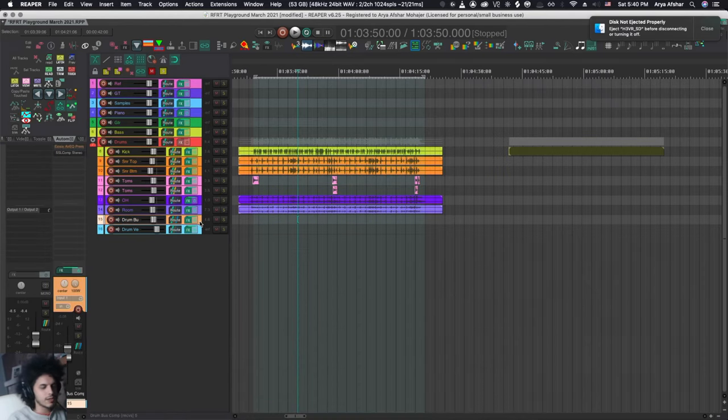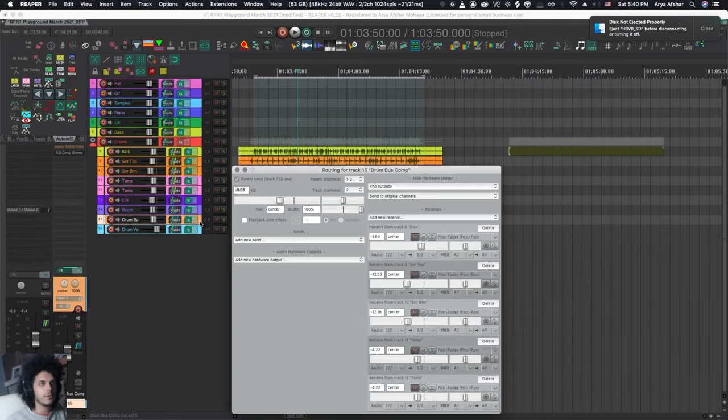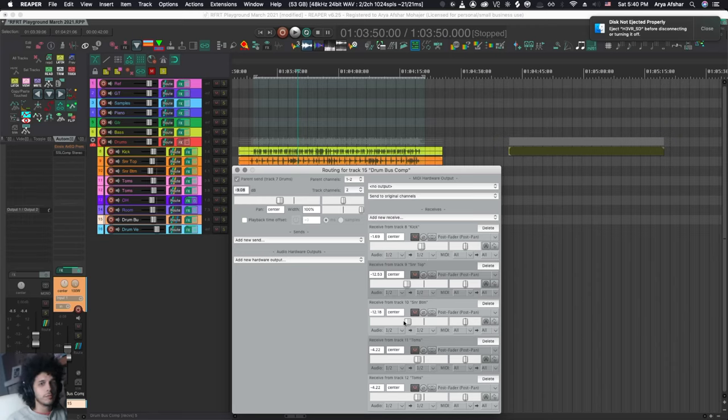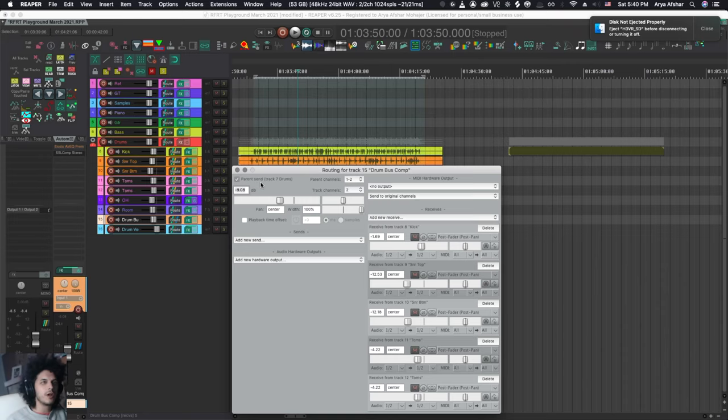Now, the obvious answer is right here. You can open your IO routing and then there's faders here, but apparently people don't like that for some reason. So let's look at a few alternatives.